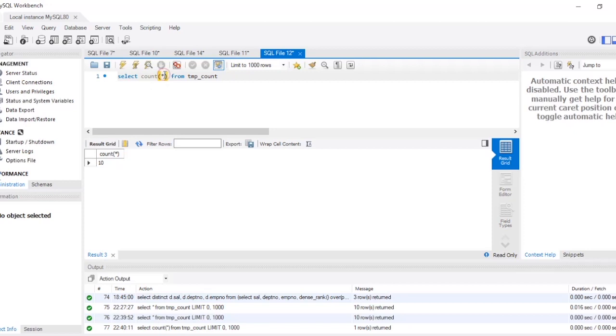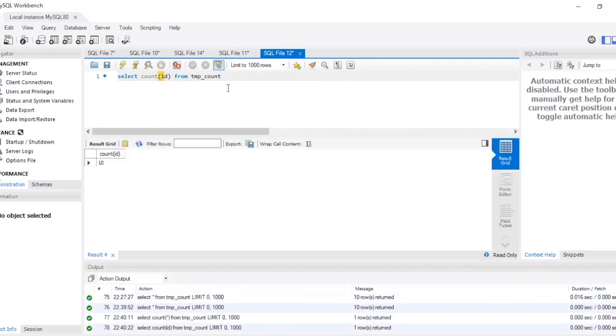Now if I write COUNT(id), so I'm gonna give a column name over here, then what will be the result? 10. Why so? I'll show you.